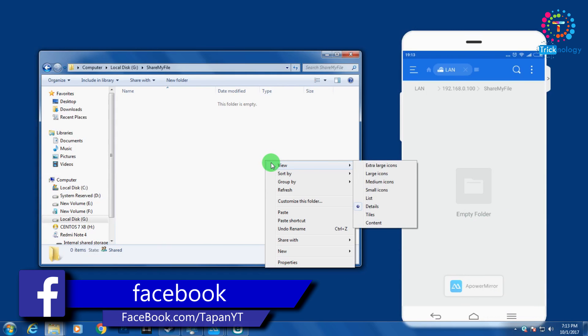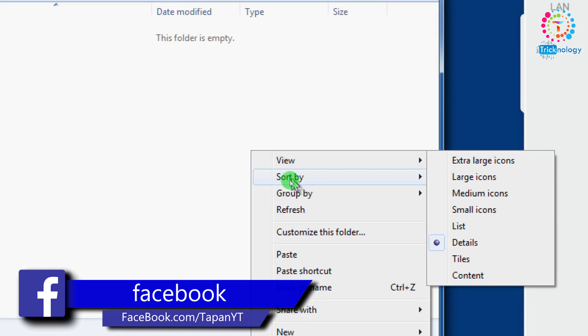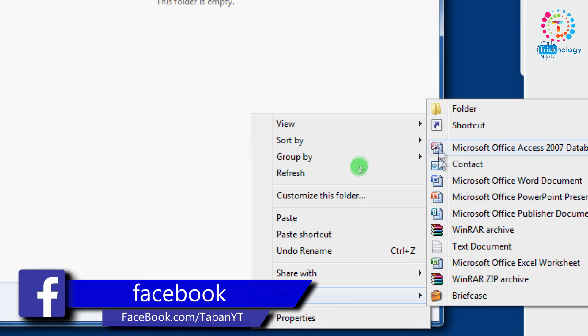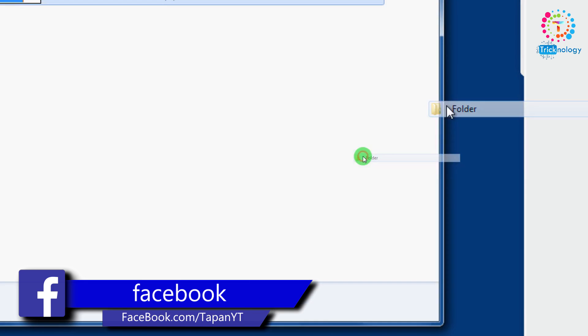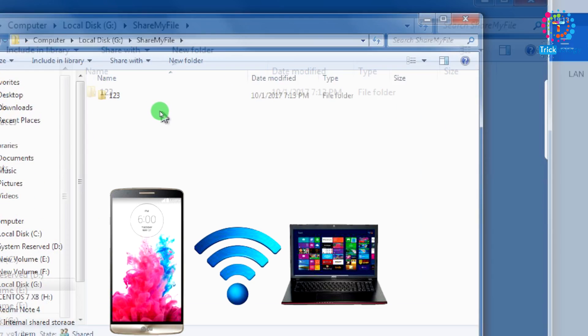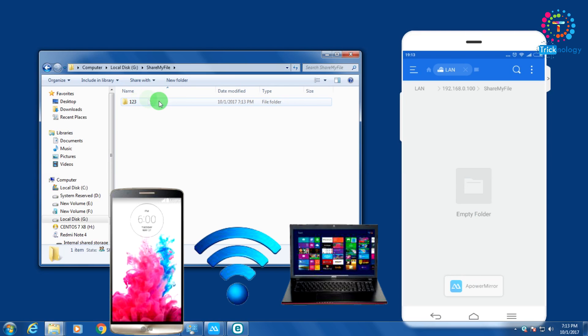Hey, what's up guys, welcome back to my channel Technology. I'm fine, I hope you guys are also doing well. In this video I'm going to show you how to share your files between your computer and mobile.